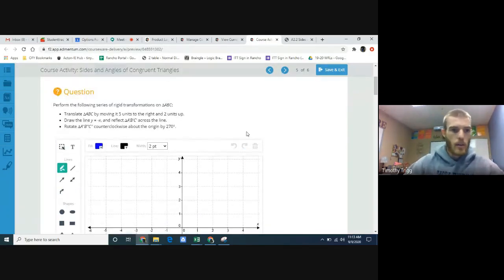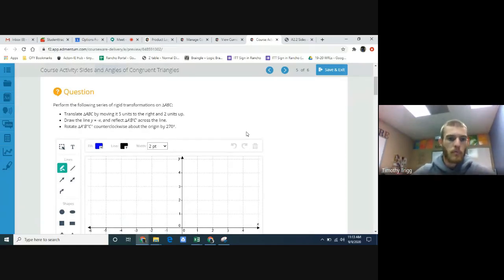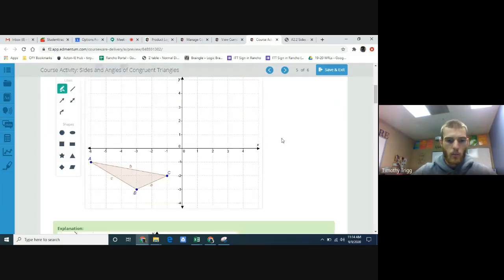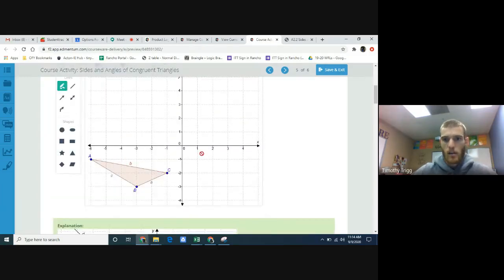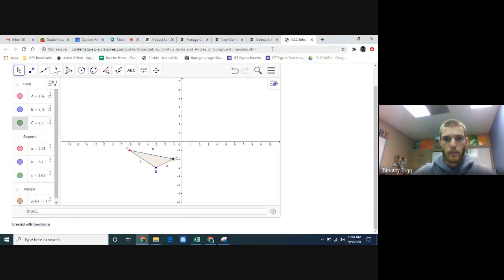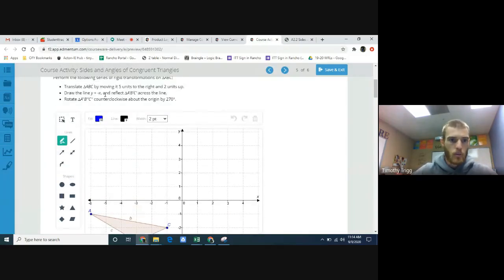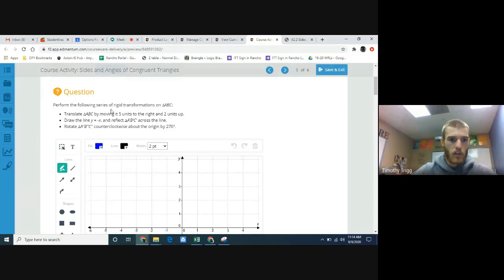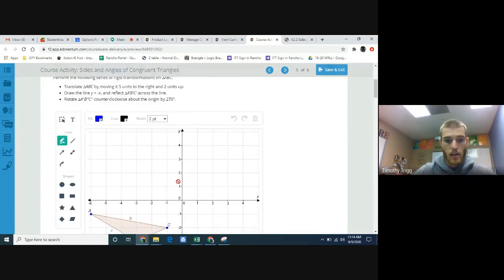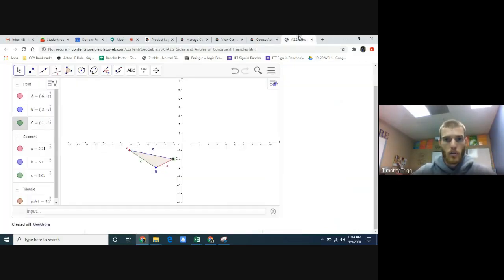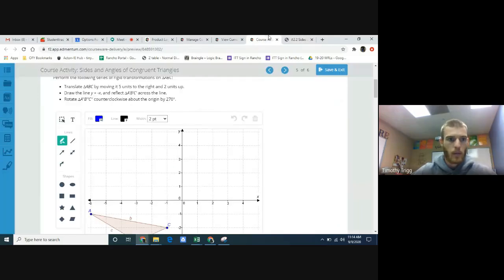It says: in this activity you will use the GeoGebra geometry tool to explore the relationships among the sides and angles of congruent triangles. We're going to perform a series of rigid transformations on triangle ABC. We have triangle ABC right here on the worksheet, and the same triangle here on GeoGebra.